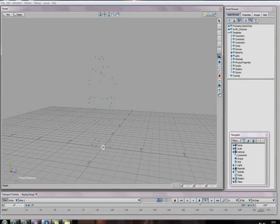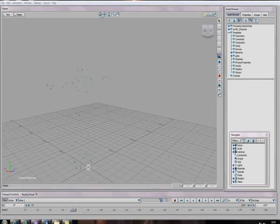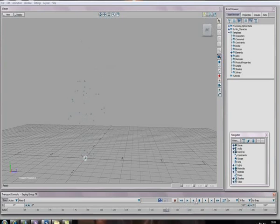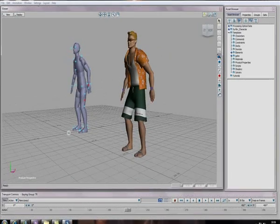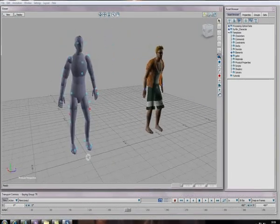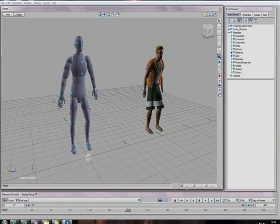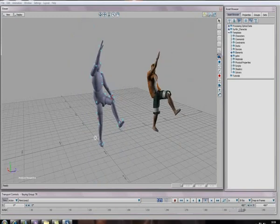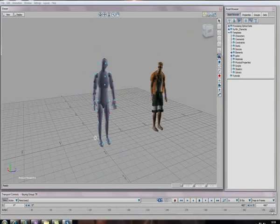We've managed to get the actor set up and we've also put the Surfer 2 character alongside him. They are joined together so as you can see, as the actor moves, the Surfer 2 moves perfectly in motion. We've managed to get all the time-follows set up with the exact actions, which is the method we're using to create our animation.